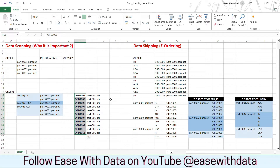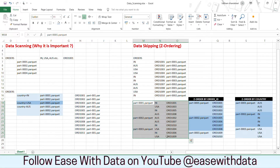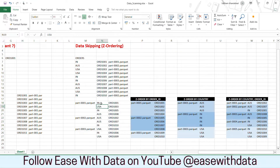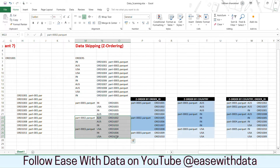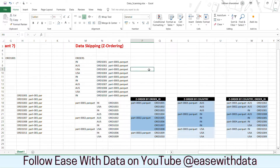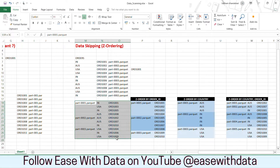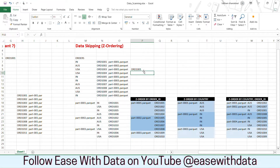To prevent this issue, Delta Lake implements something called z-ordering. Consider we have data spread across three parquet files, with data from multiple countries like India, USA, and Australia. The order IDs are distributed across multiple parquet files. If you need to search for order code ORD1001, and we cannot use any partition technique on the order ID column, we have to scan all files to find that order ID. How can we optimize this using z-order?